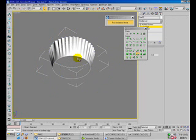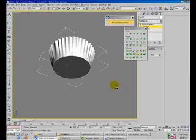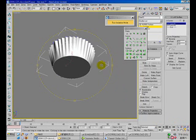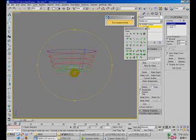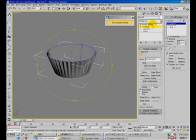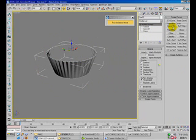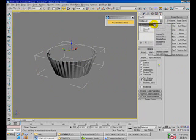I'll cap this. Now we have this. I'll convert it to mesh.